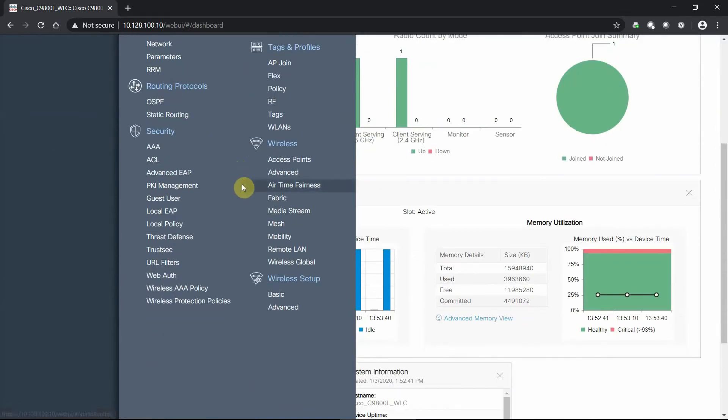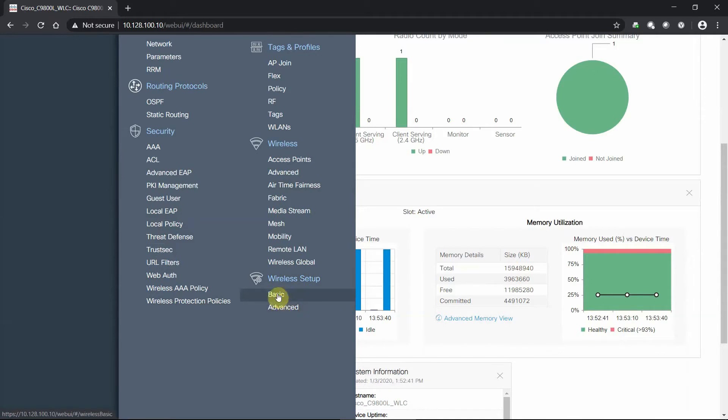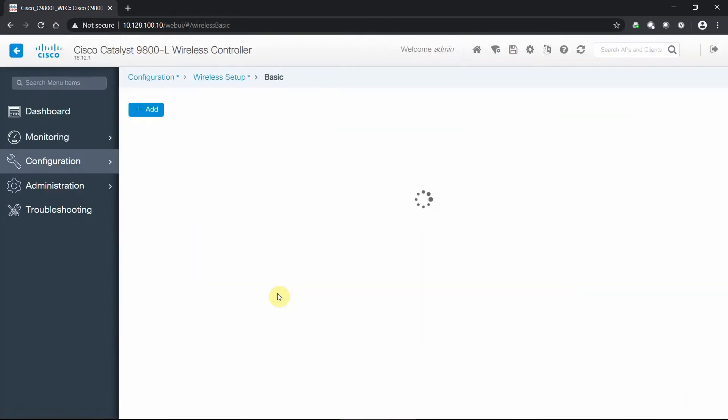But if we scroll down to the very bottom of this configuration flyout menu, we are met with some wireless setup options. We have a basic setup and an advanced setup. I'm going to click on the basic setup and we'll look at both, but we're going to focus on our basic configuration here.